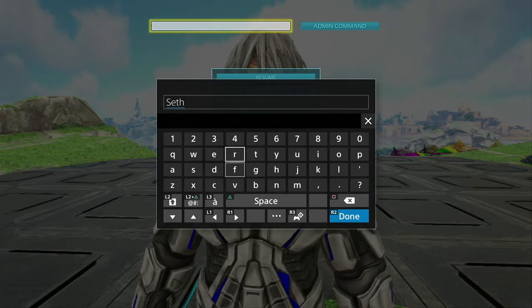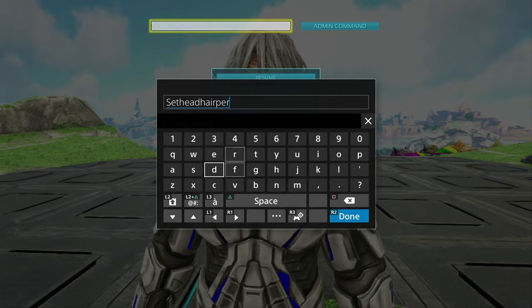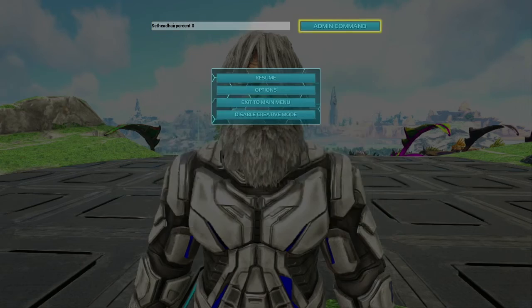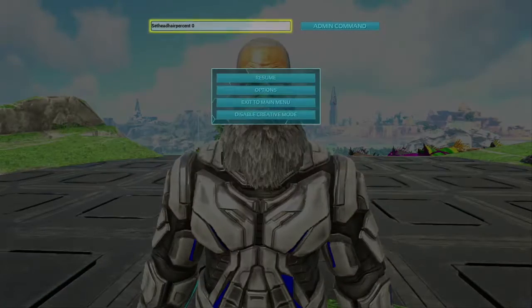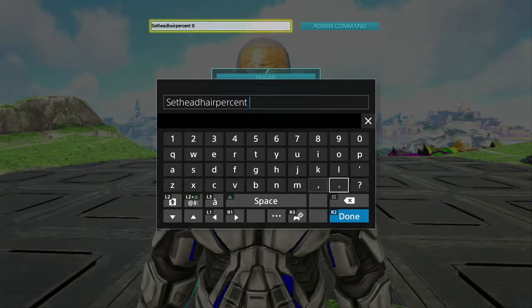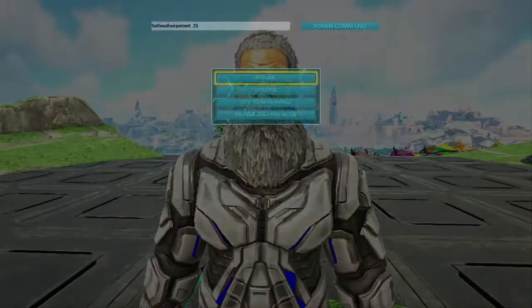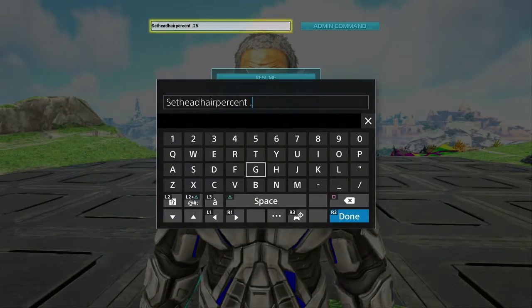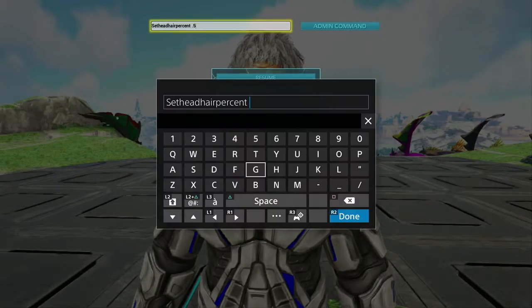Go ahead and pull up the command bar if you haven't already. We're going to type in, first things first, 'set head hair percent' and then you're going to do zero to one — zero being no hair, one being 100% fully grown hair, with any decimals in between.